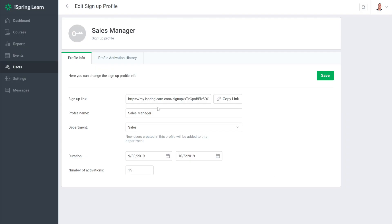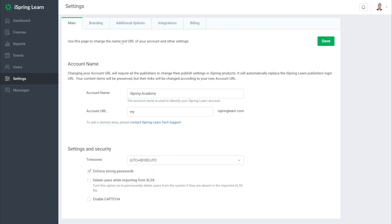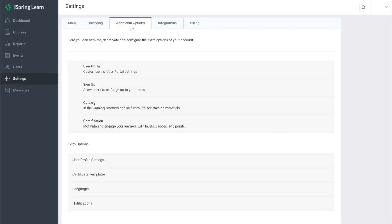This will take you to your newly created sign up link. Before we go any further, let's take a look at how we can customize the sign up form. To do this, head back to settings, then additional options, then head down to user profile settings.